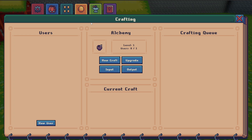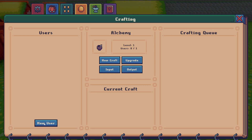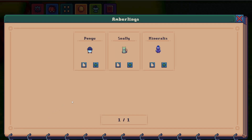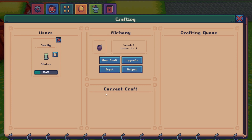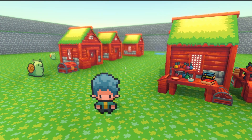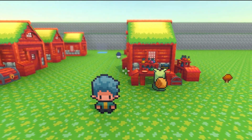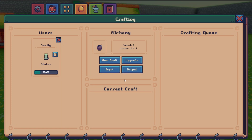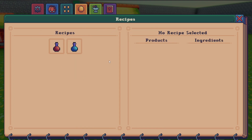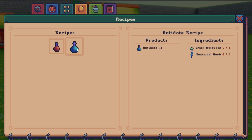Looking at the crafting UI, this is where your amberling can be instructed to make items. The first thing you'd want to do is assign an amberling to a station. Once that's done, the station info section shows a few other options along with important details like its level and how many users it can have. Once the amberling reaches the station it's assigned to, it'll hang out there waiting for an order. If you click the new craft button it takes you to the recipe screen, which can also be accessed from the navigation tabs. Here you'll see recipes relevant to the type of station you're working with. Right now there's only two recipes, but adding new ones is super easy since each recipe is just a scriptable object that creates an item using other items.